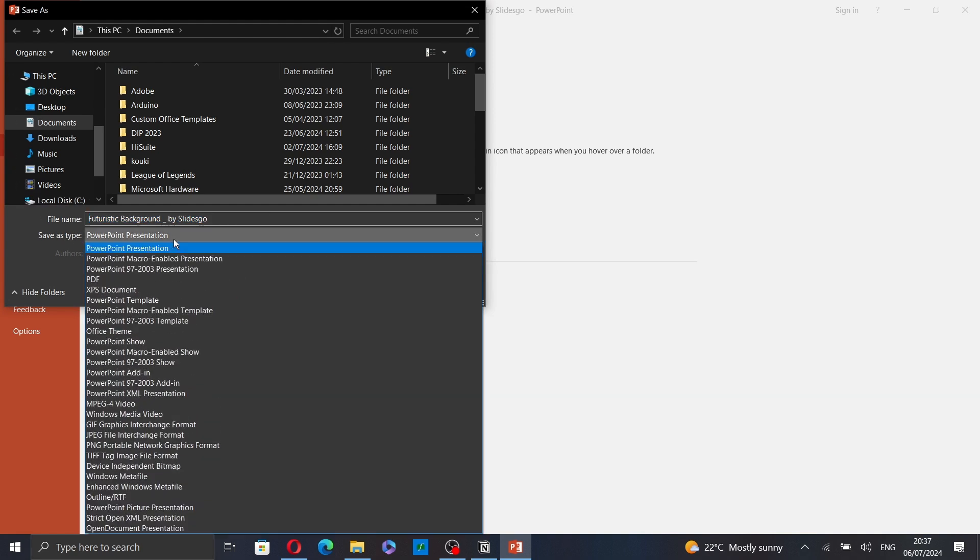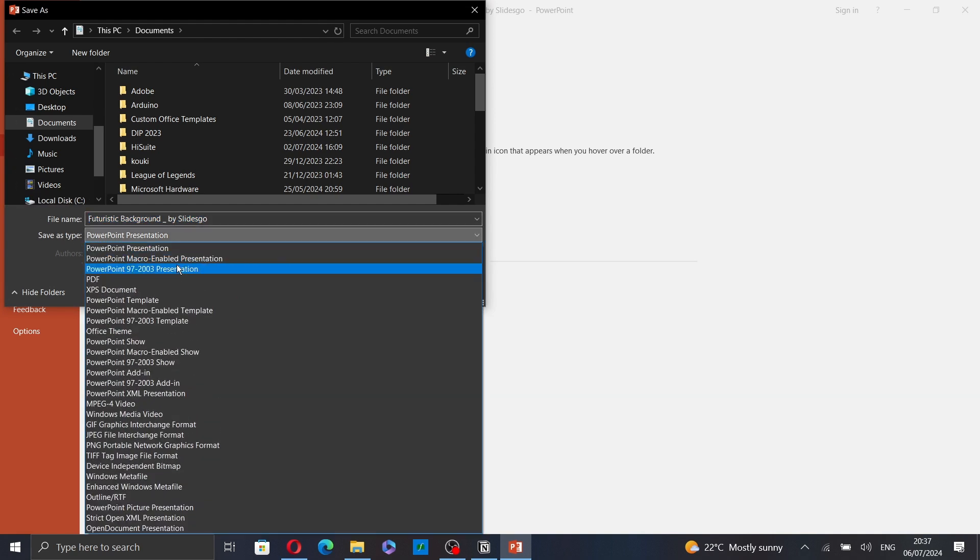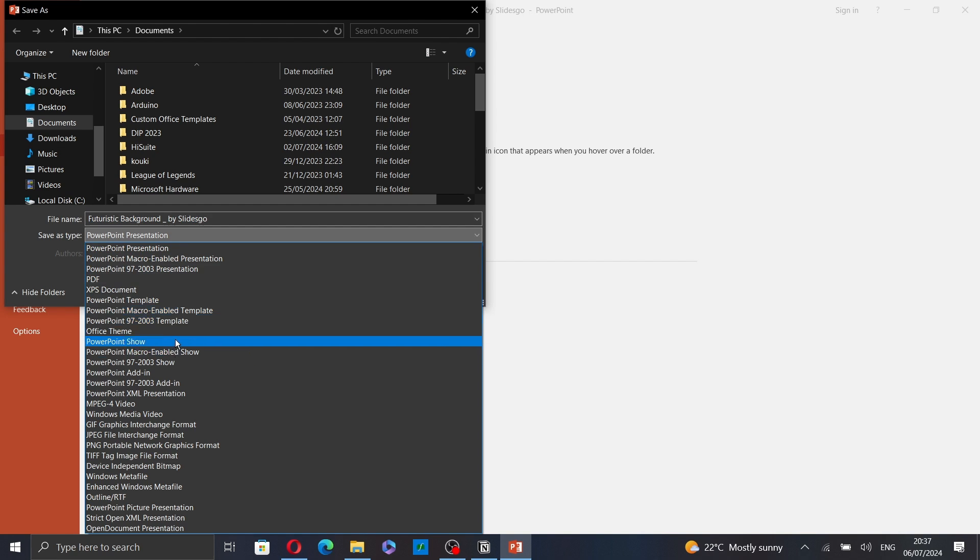And here, select PowerPoint Show or PPSX. Then, click on Save.